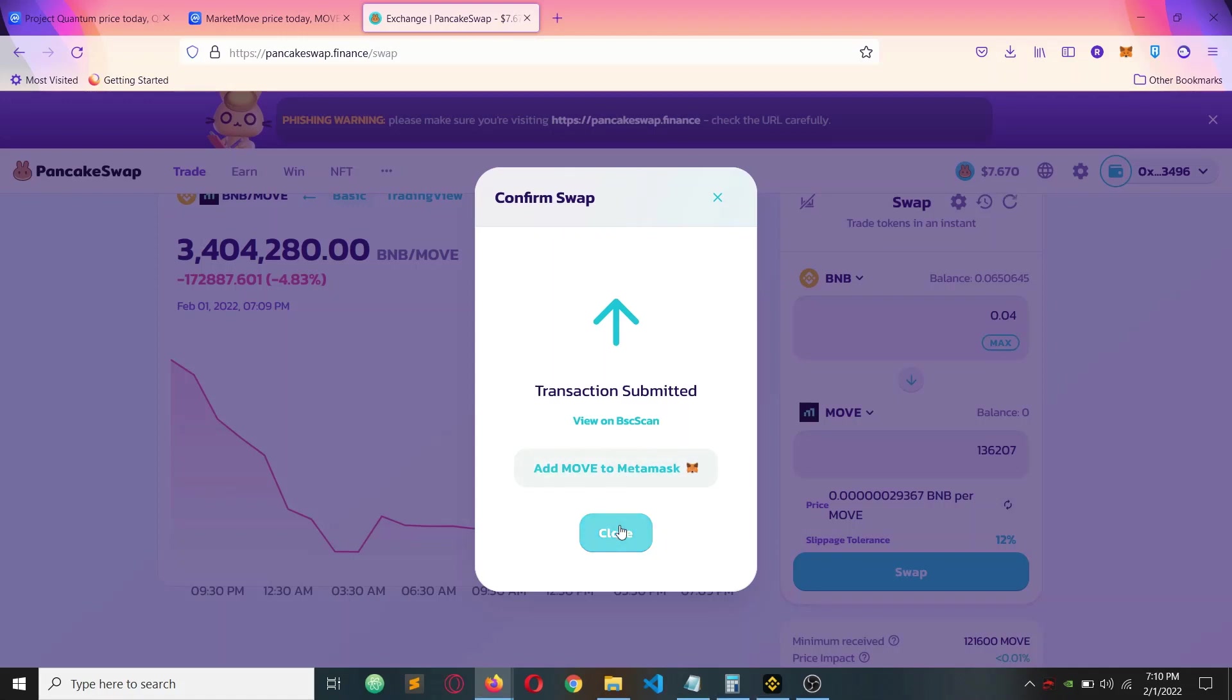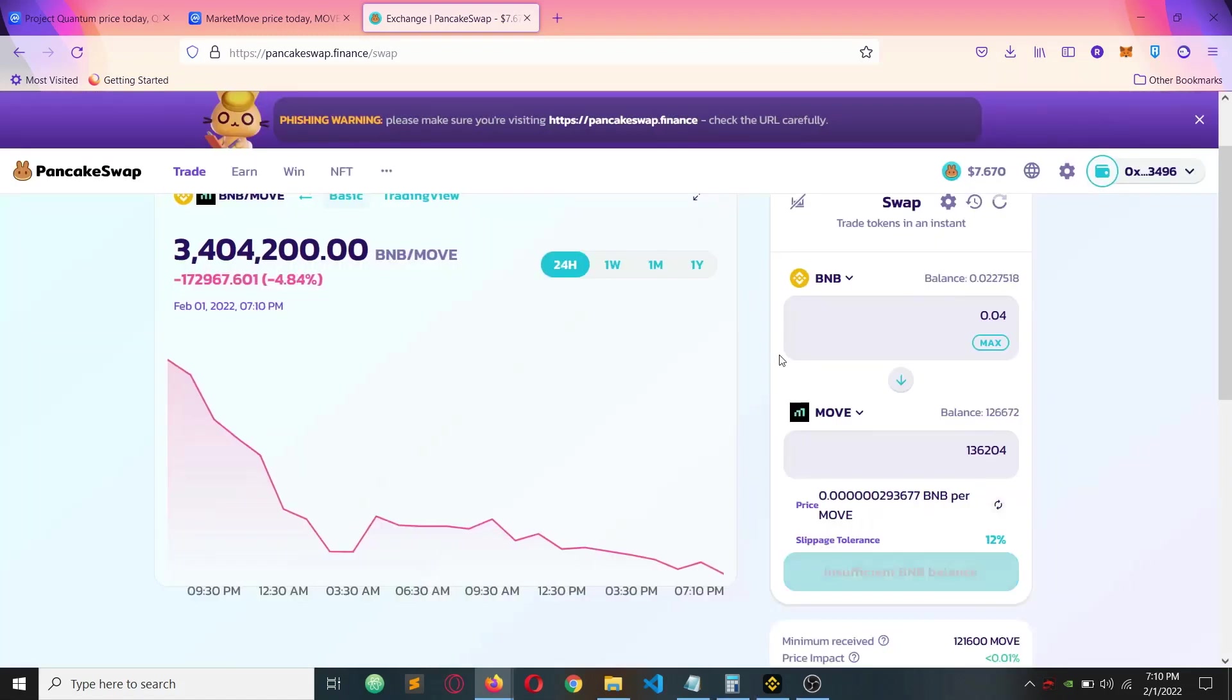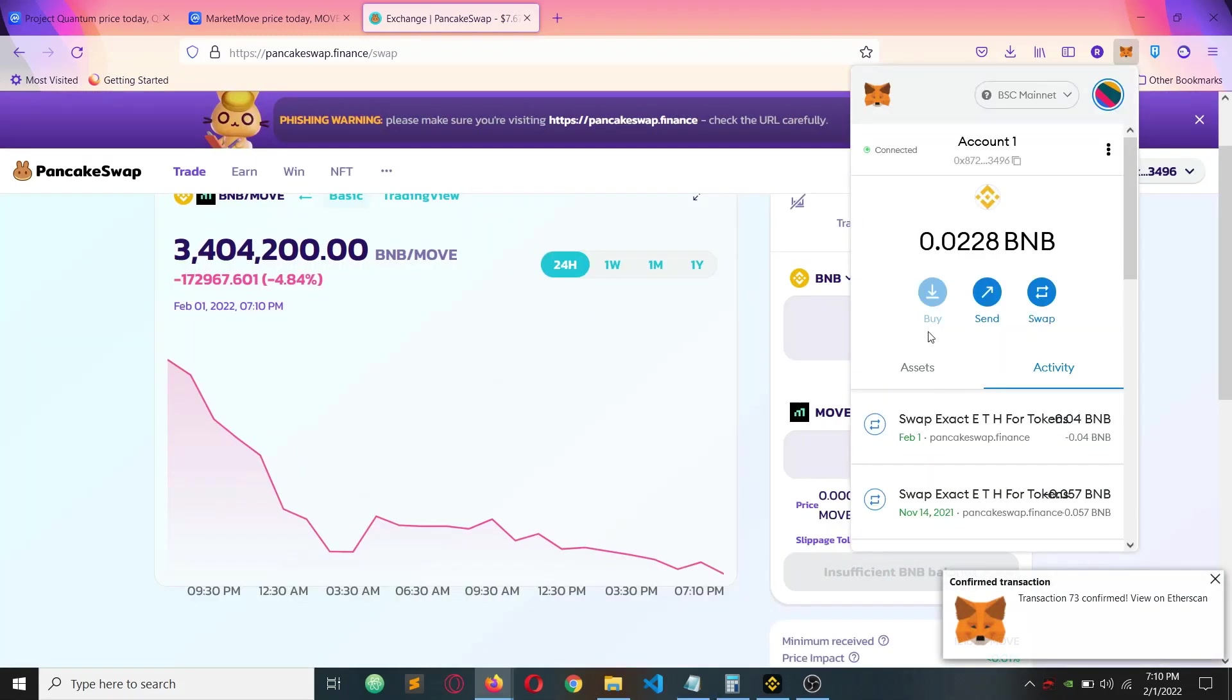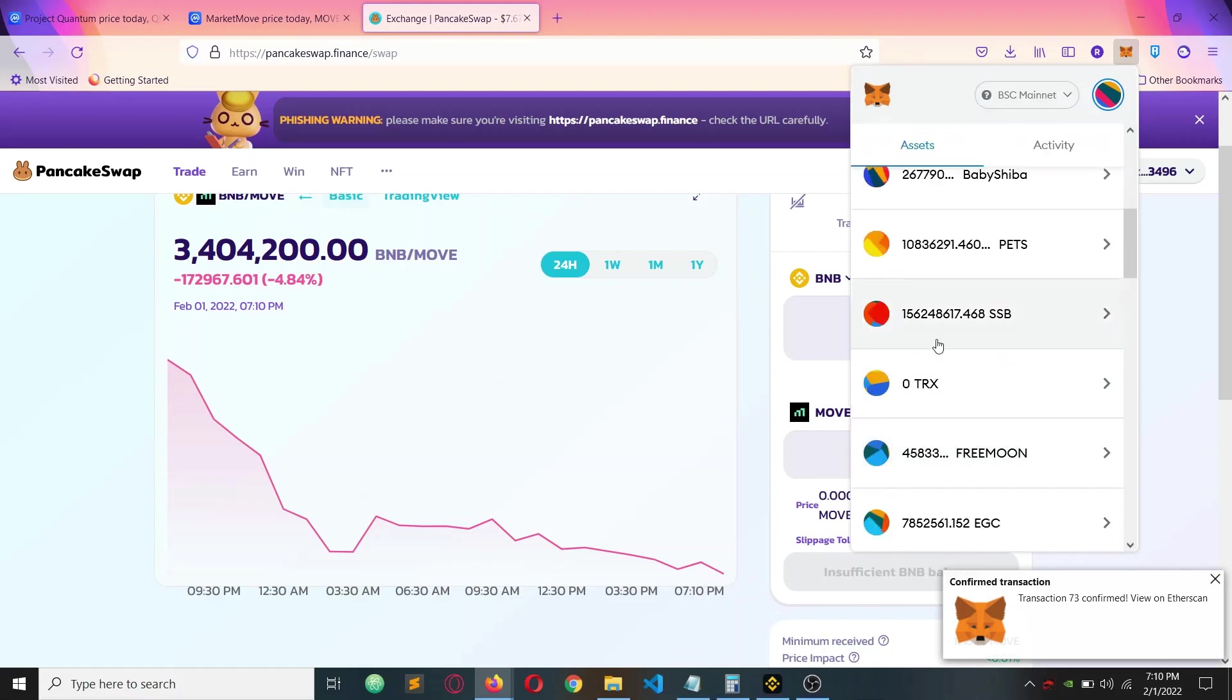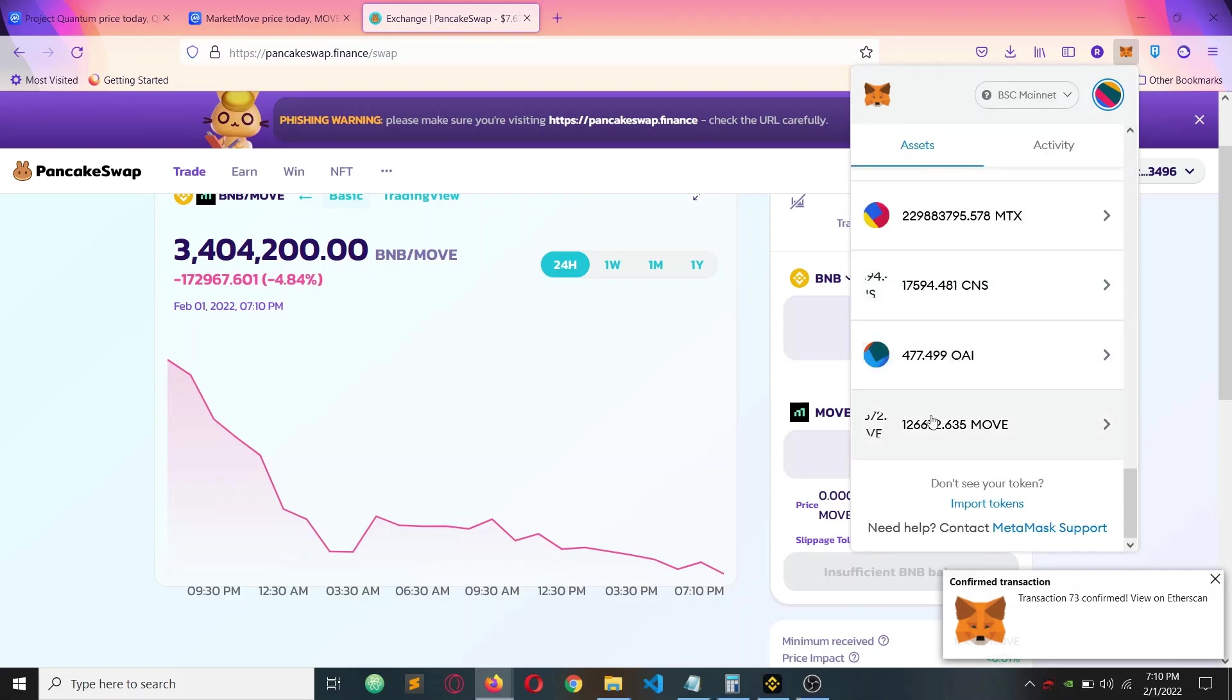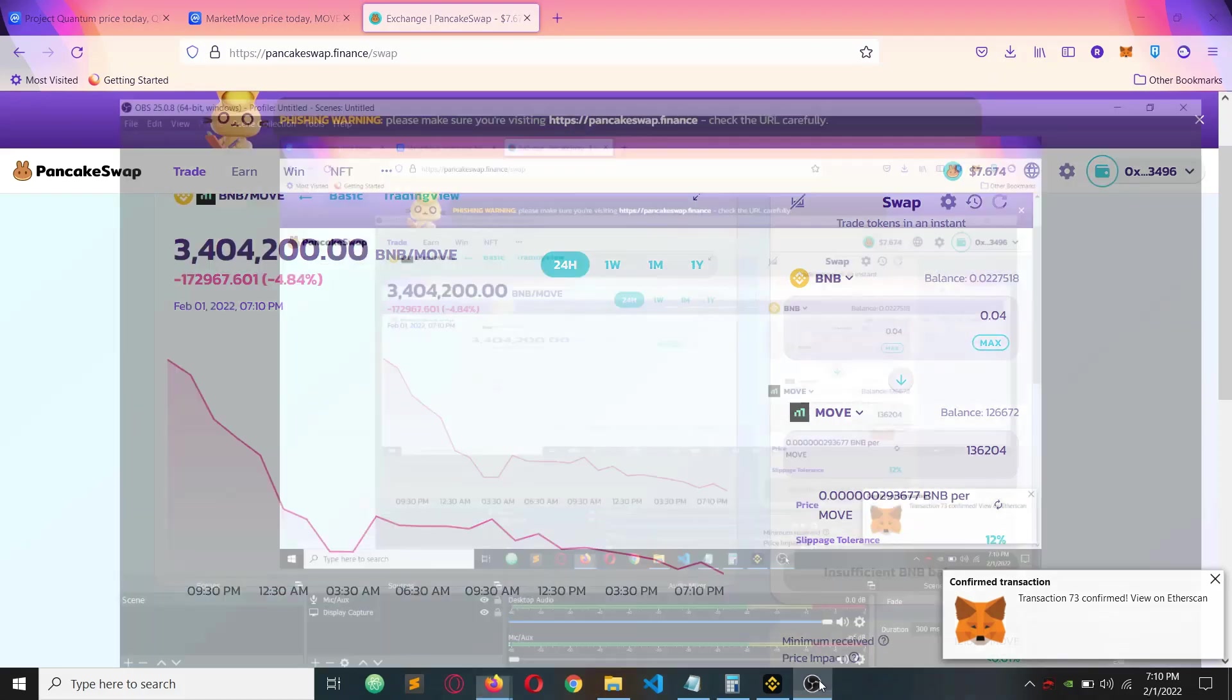After the transaction is confirmed, you can go to your MetaMask and you can see the asset. I will show you. The transaction is confirmed and I will show you the asset coming down. You can see that Mooray and Mooray. This is how you should buy it.